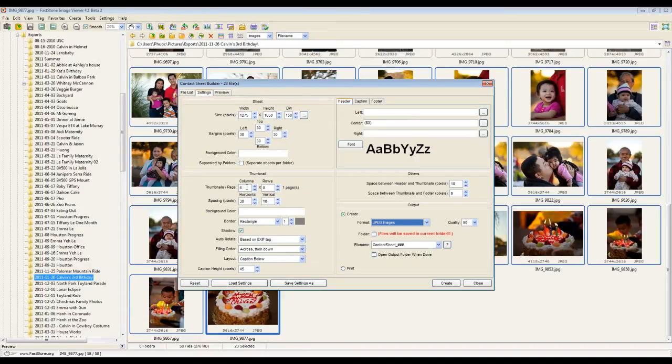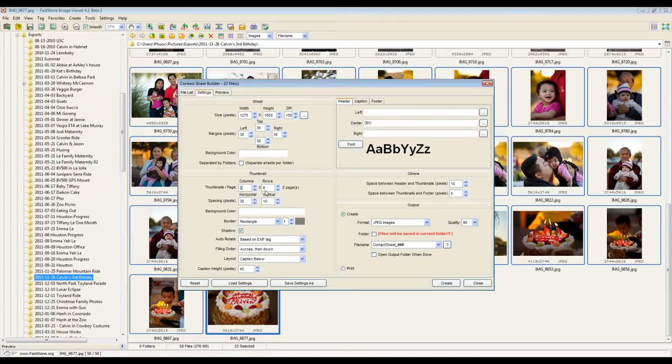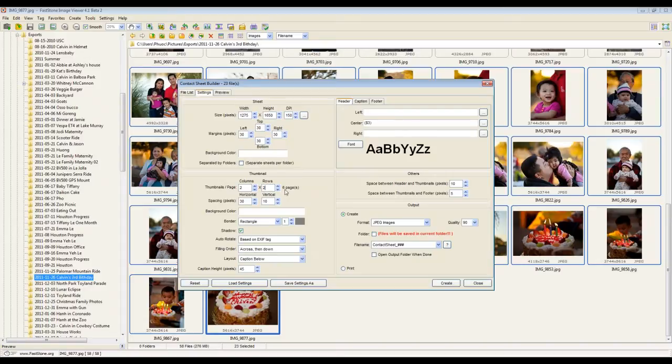So what I'm going to change is I'm going to change the column to two. And I'm going to change the rows to two. And it gives me how many images it's going to create based on the pictures that I selected.